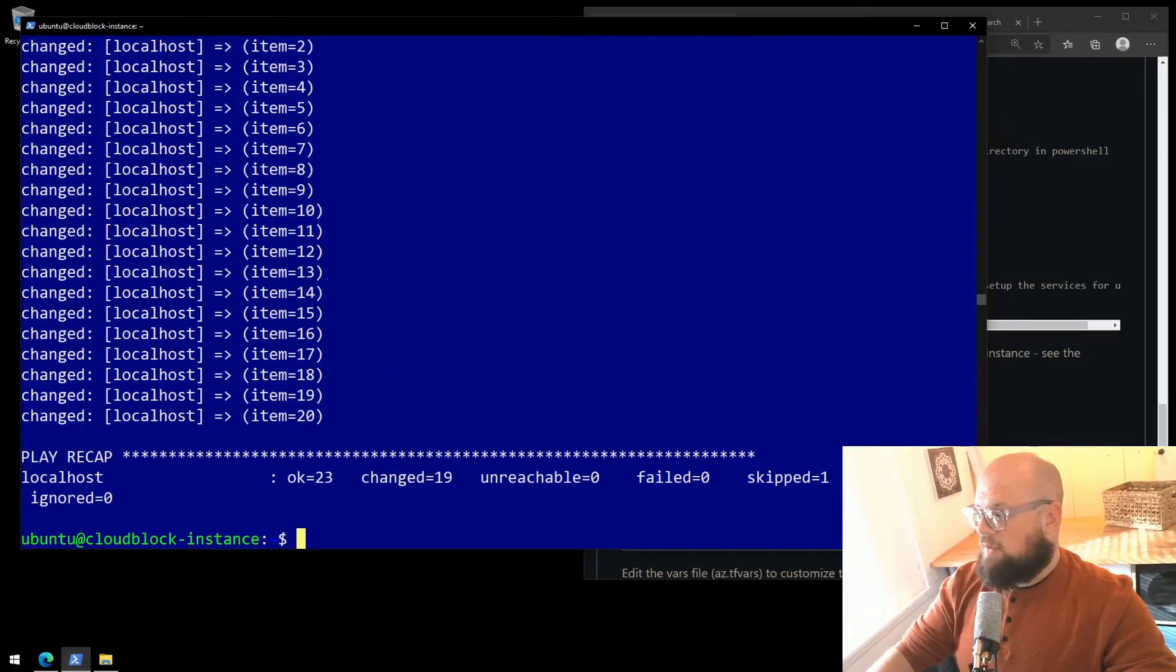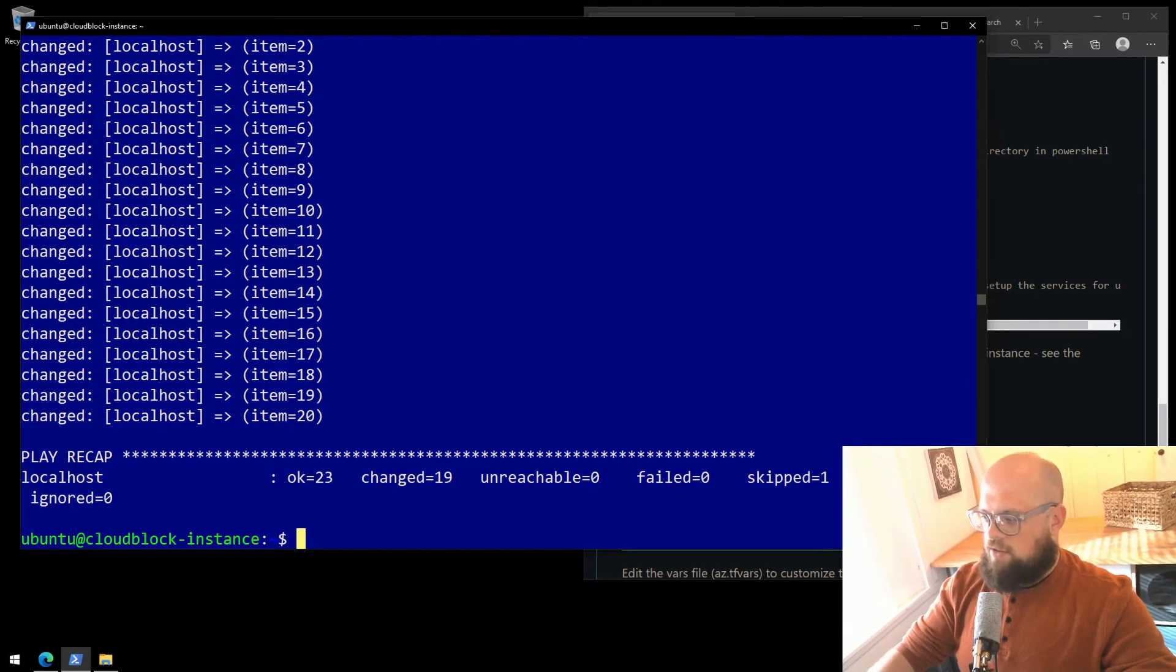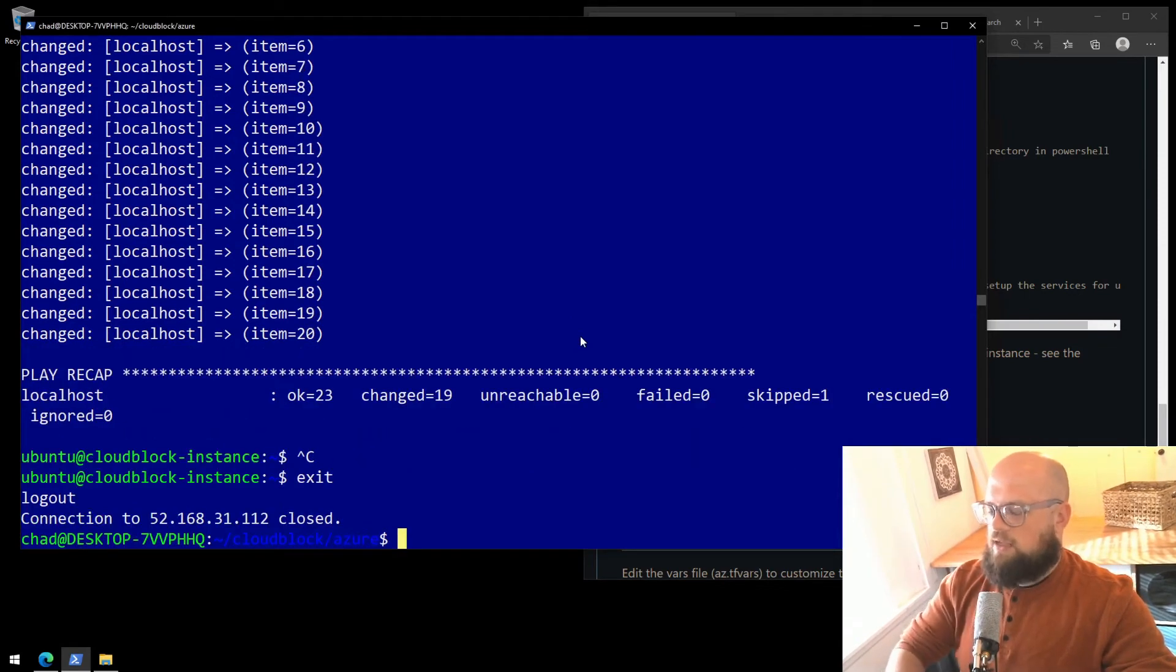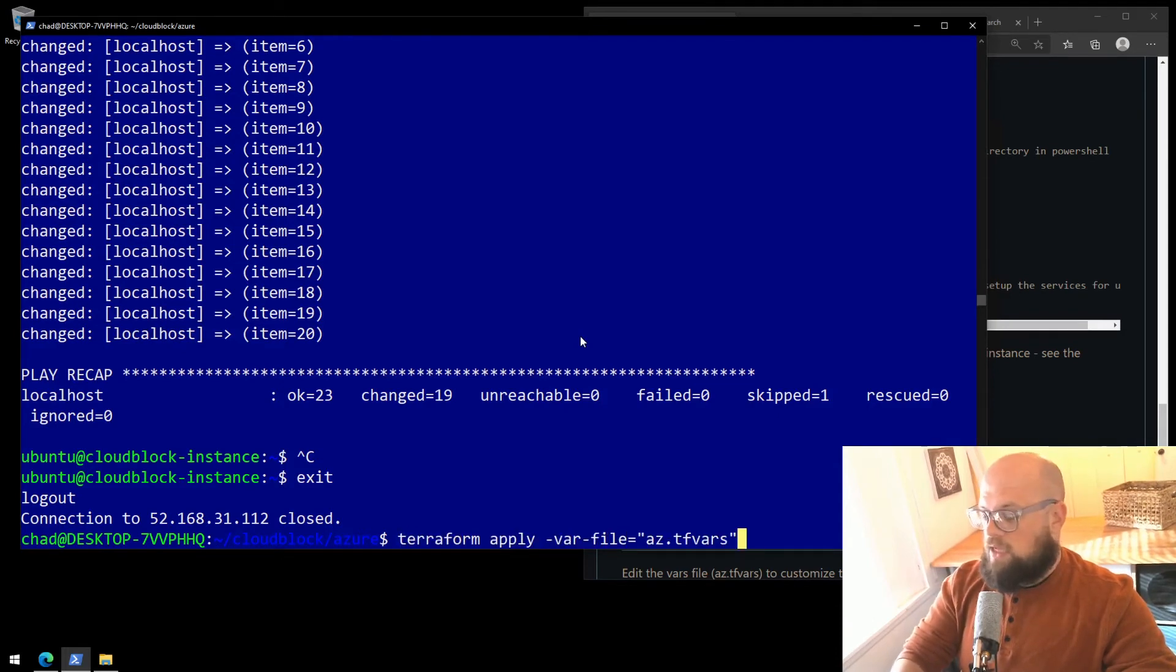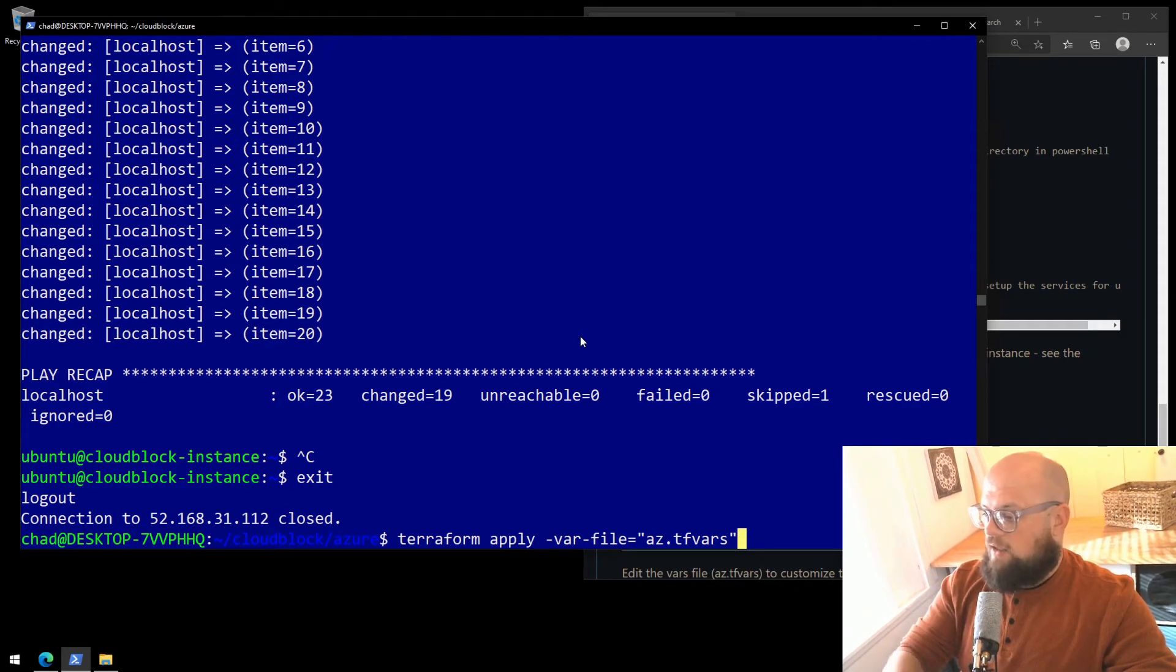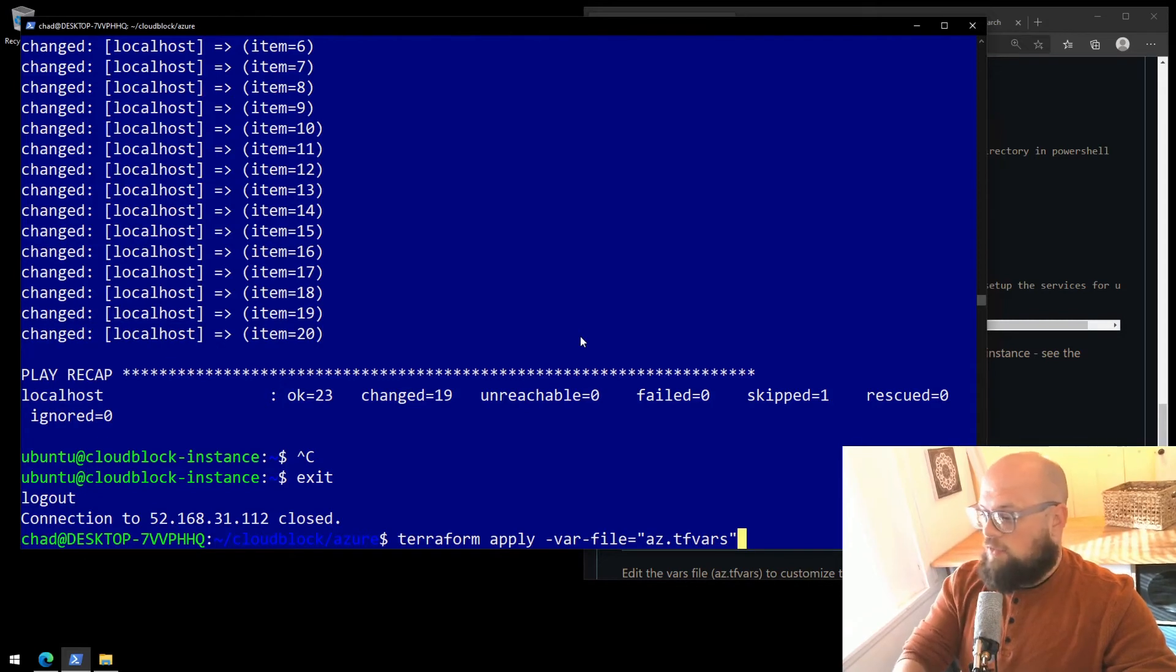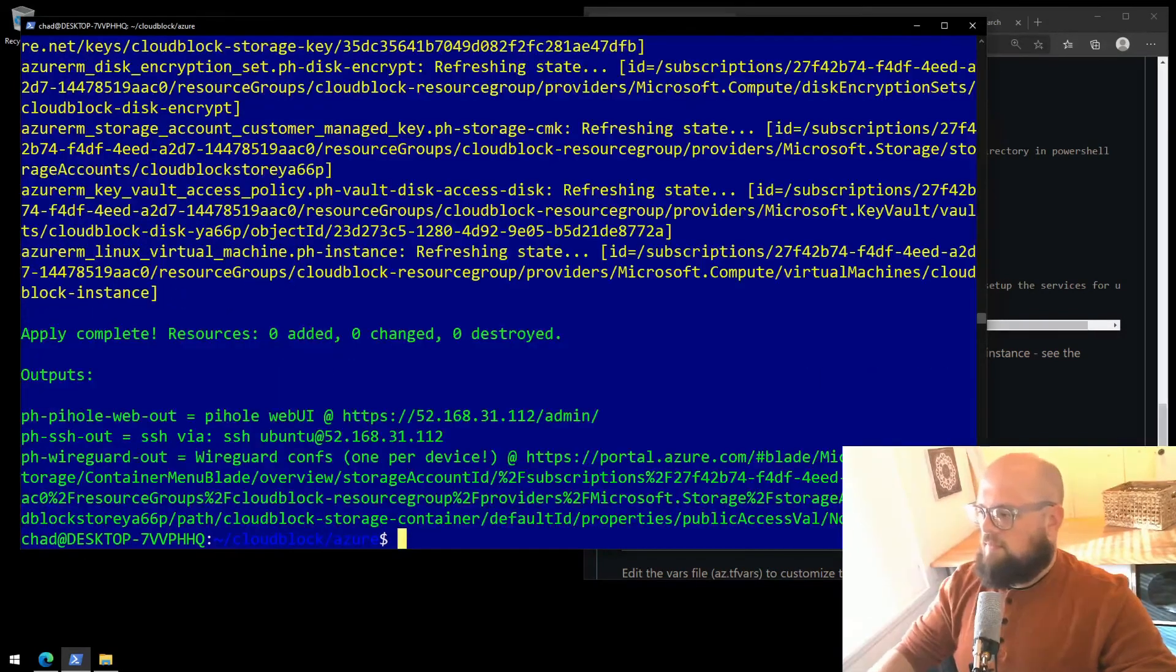Okay, Ansible is done. We have a play recap, and there are failed equals zero. No failures. We can exit with Control-C from the tail, and then type in the word exit to log out of the instance. I'm going to run Terraform apply one more time. This is just going to give me back those outputs that I saw earlier that show me the URL for the PyHole and the URL for the WireGuard VPN configurations. Should just take a second. Okay, that was pretty quick.